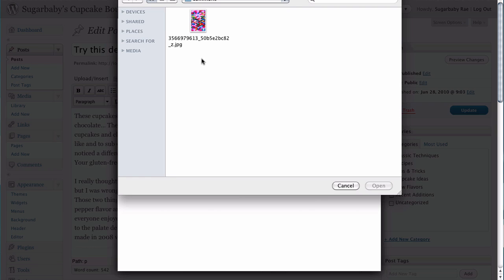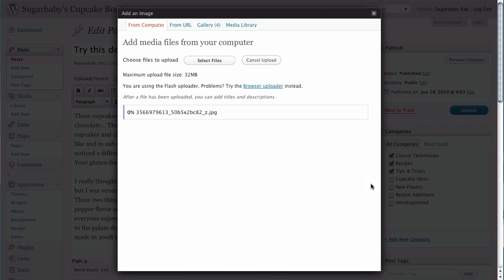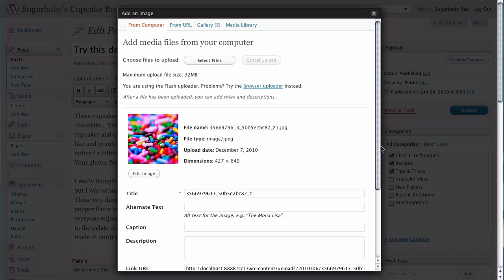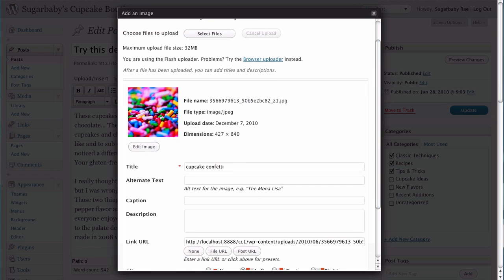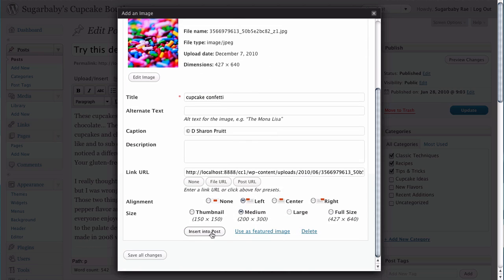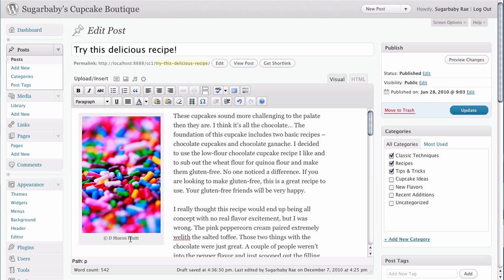We're going to select the file from our computer — here we have it. We'll open it up and upload it. One thing we want to make sure to do is change the title, since this title is a bit of gibberish. We're going to call it Cupcake Confetti. For the photographer's credit, we want to insert the copyright line into the caption area of WordPress. We'll paste that in — it's also from the clipboard, and I've added the copyright symbol. If you're not sure how to do that, just type out the words copyright by. The settings look okay, so we're going to click Insert into Post. And there's our image with our credit intact.